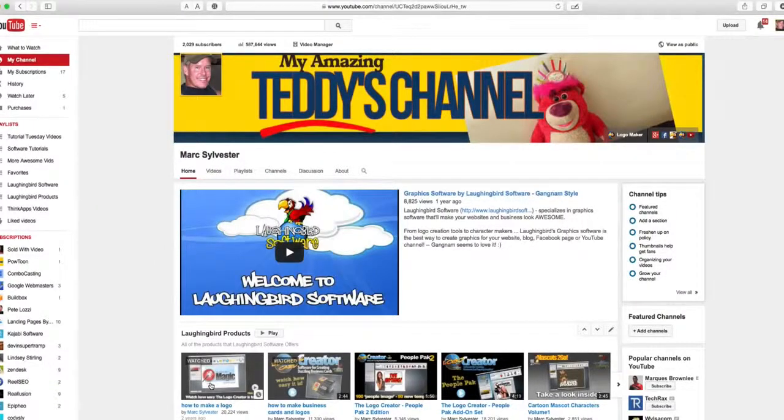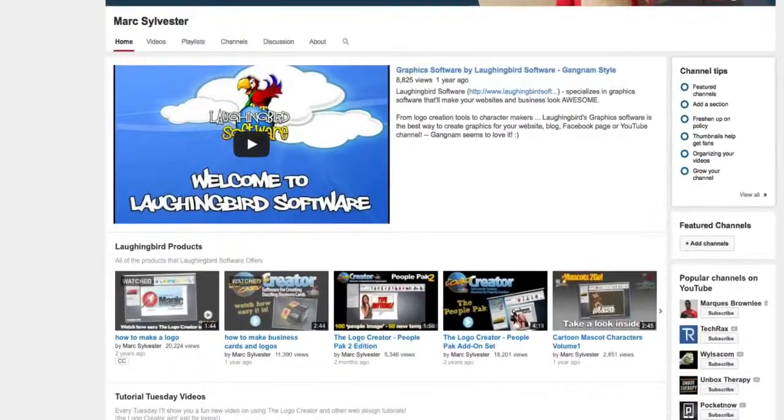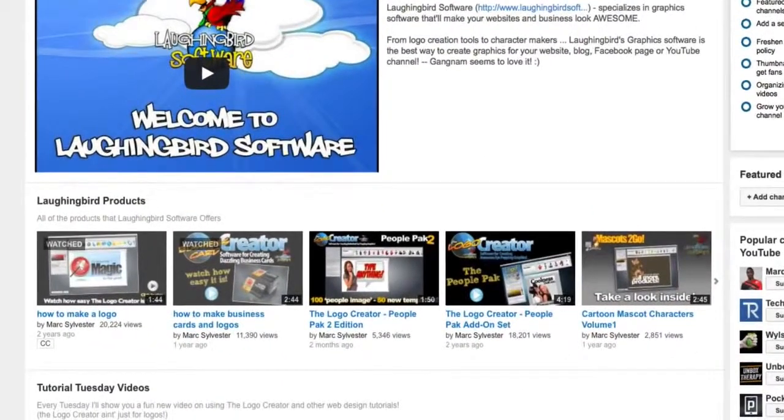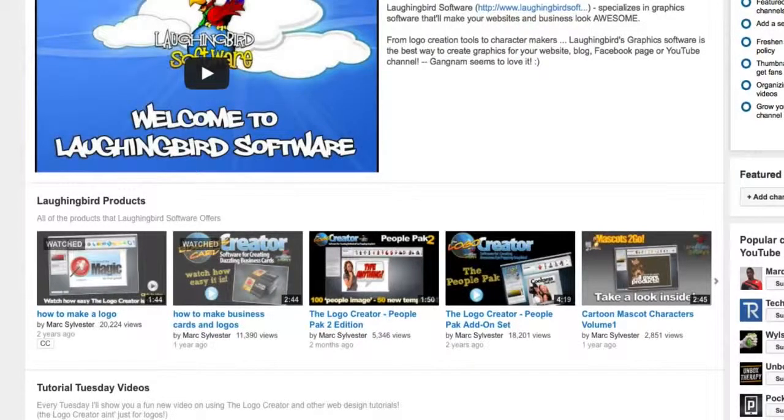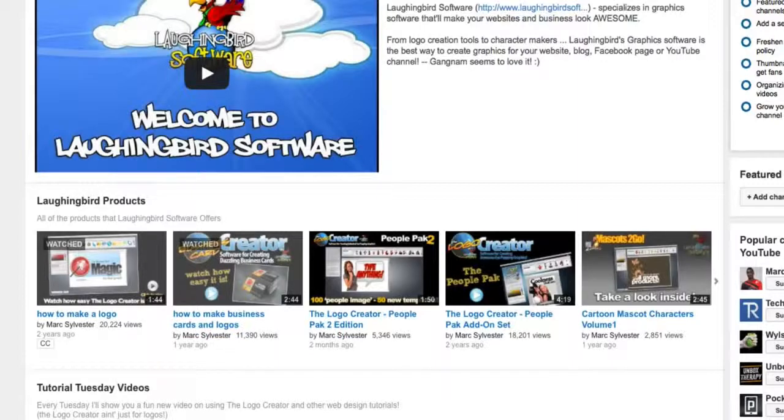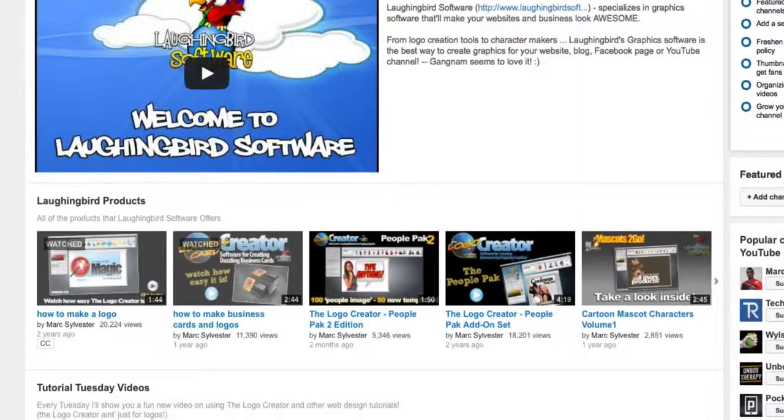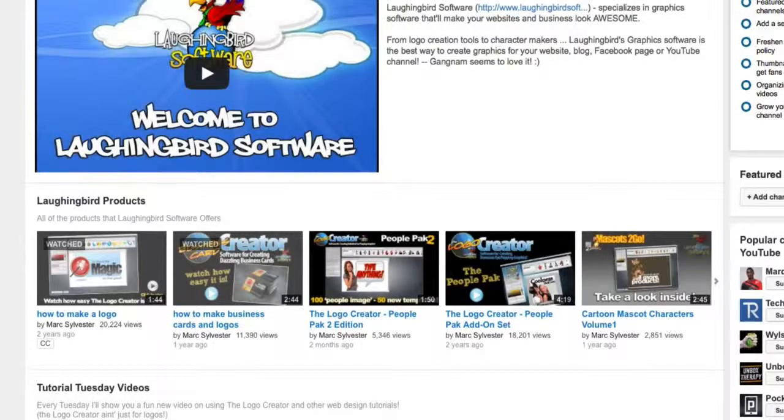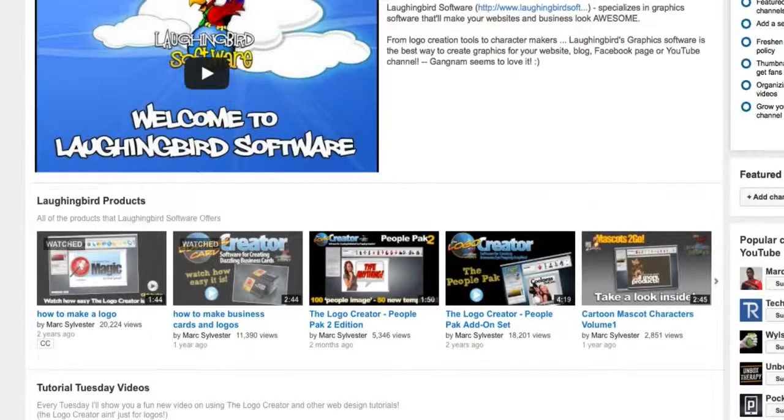Now we're going to modify the thumbnails. The thumbnail image of a video is probably the number one or the number two reason people click on a video. Sometimes people don't even read the title of a video - they just want to click on the thumbnail because it looks cool. Watch how easy it is with this new software.